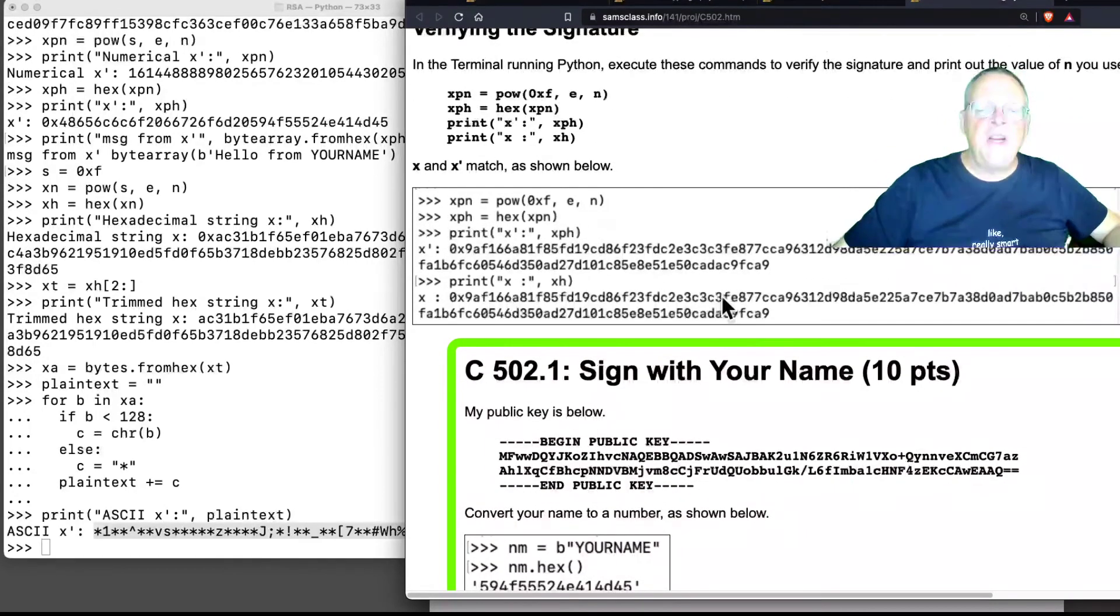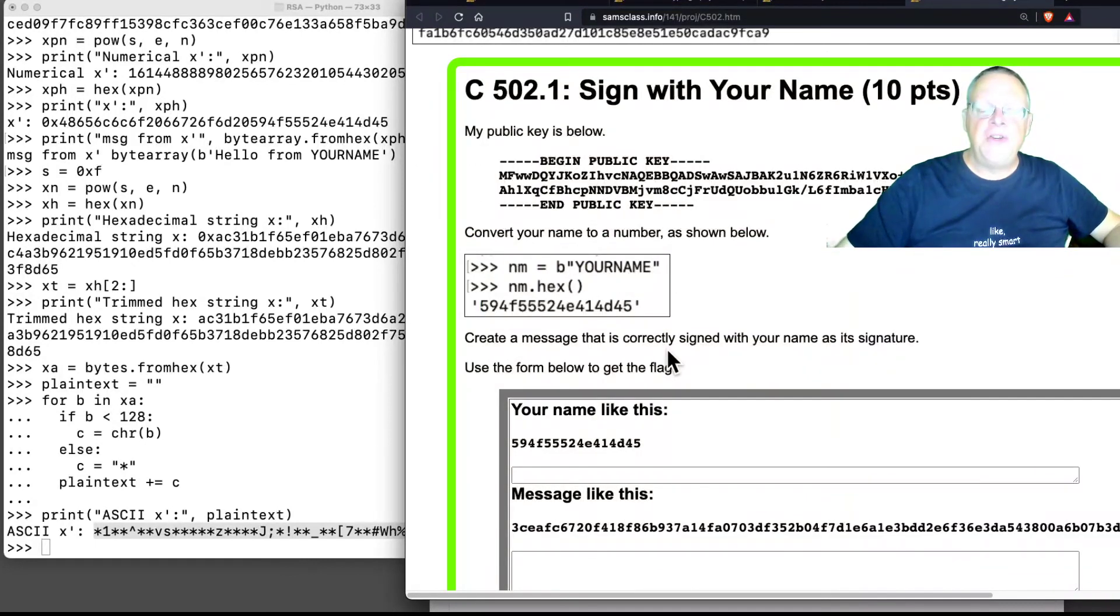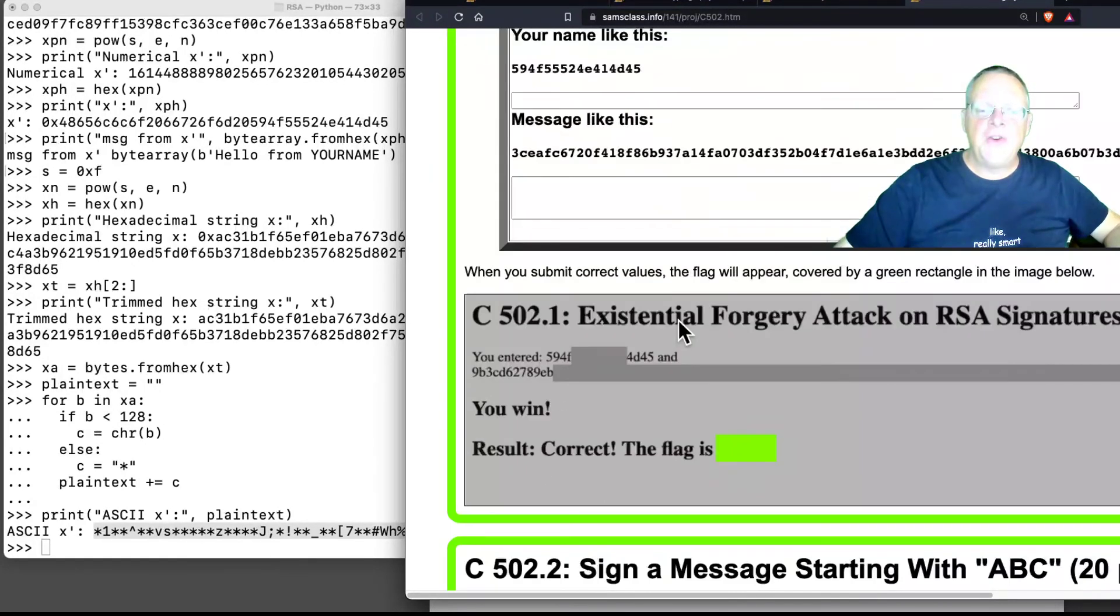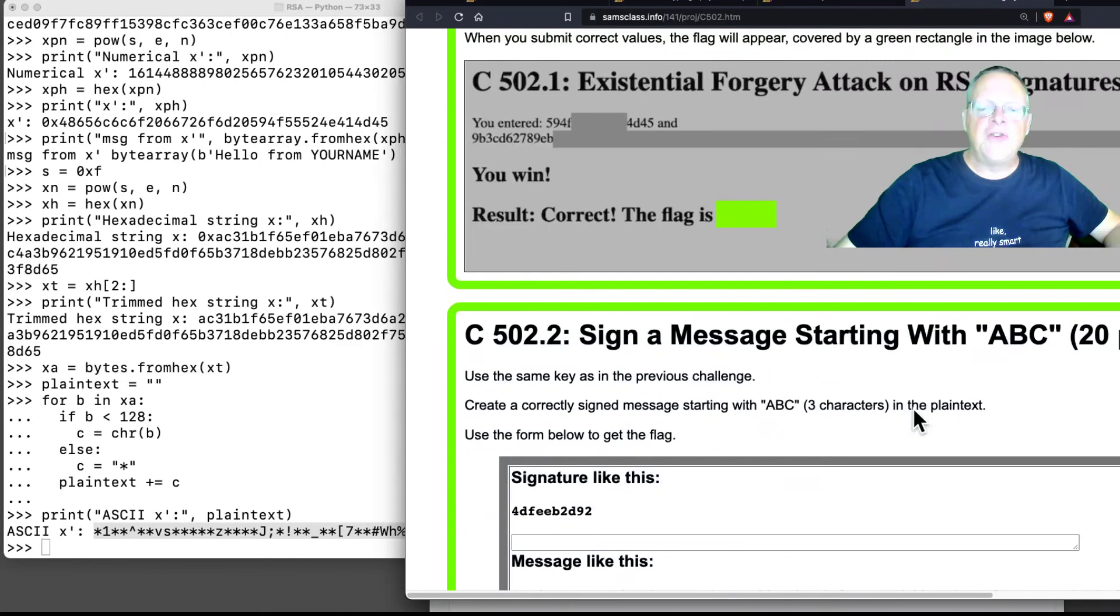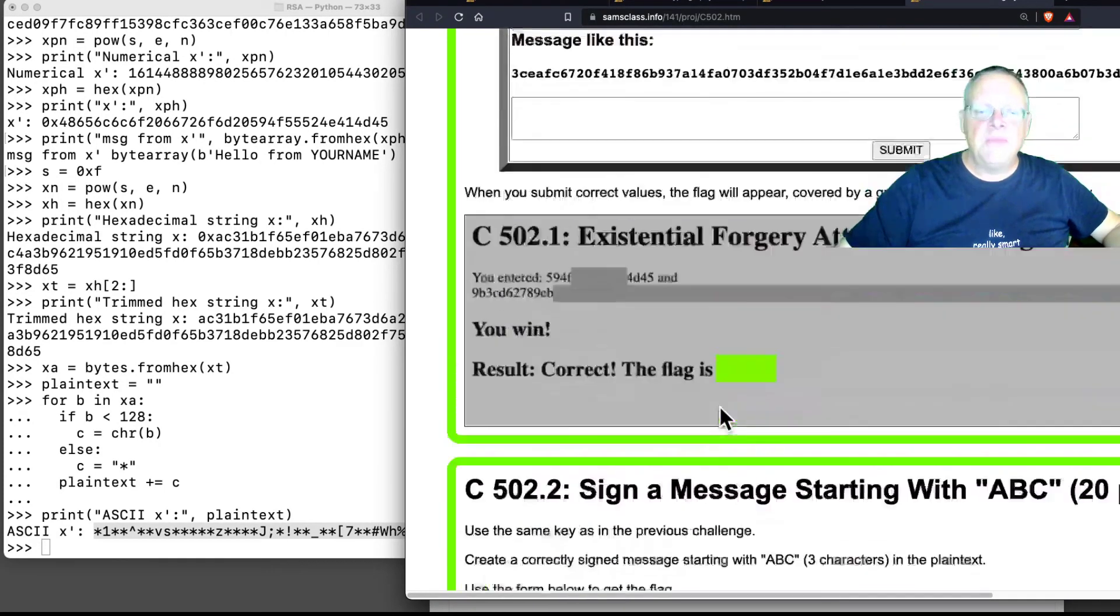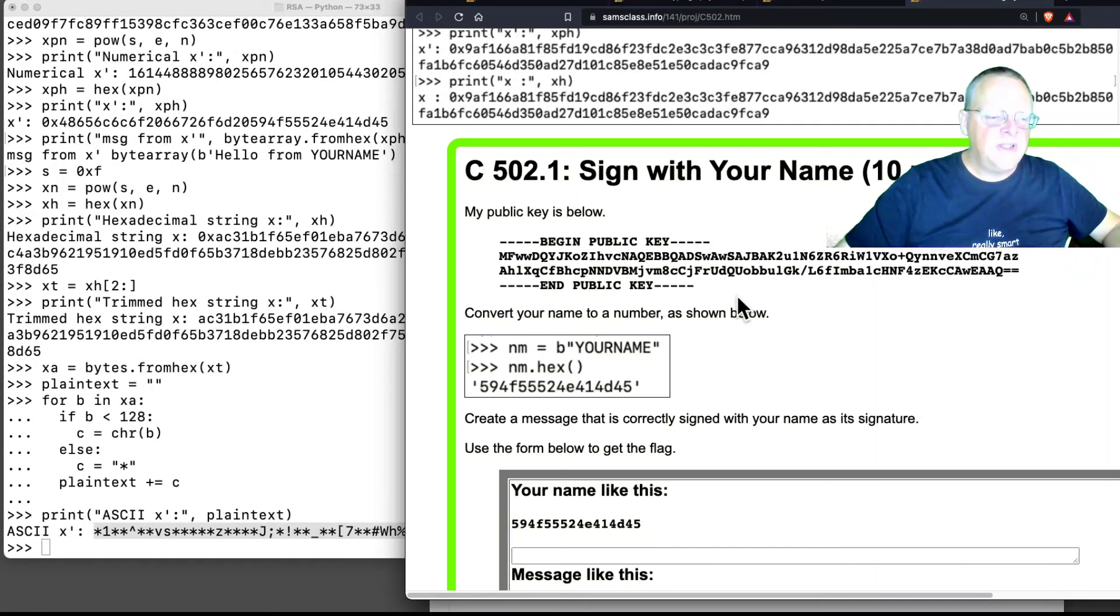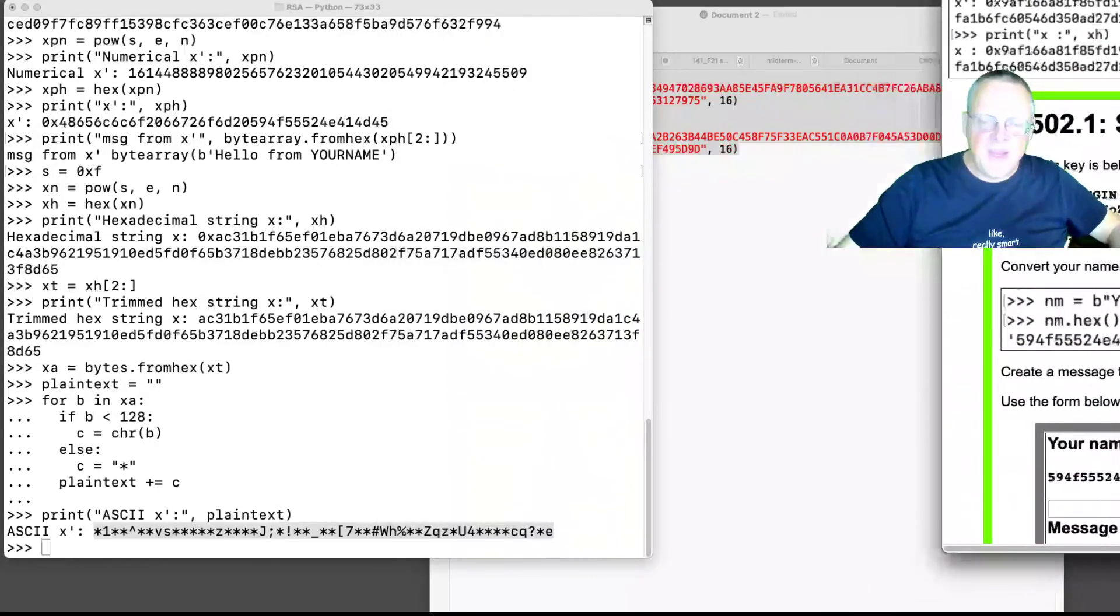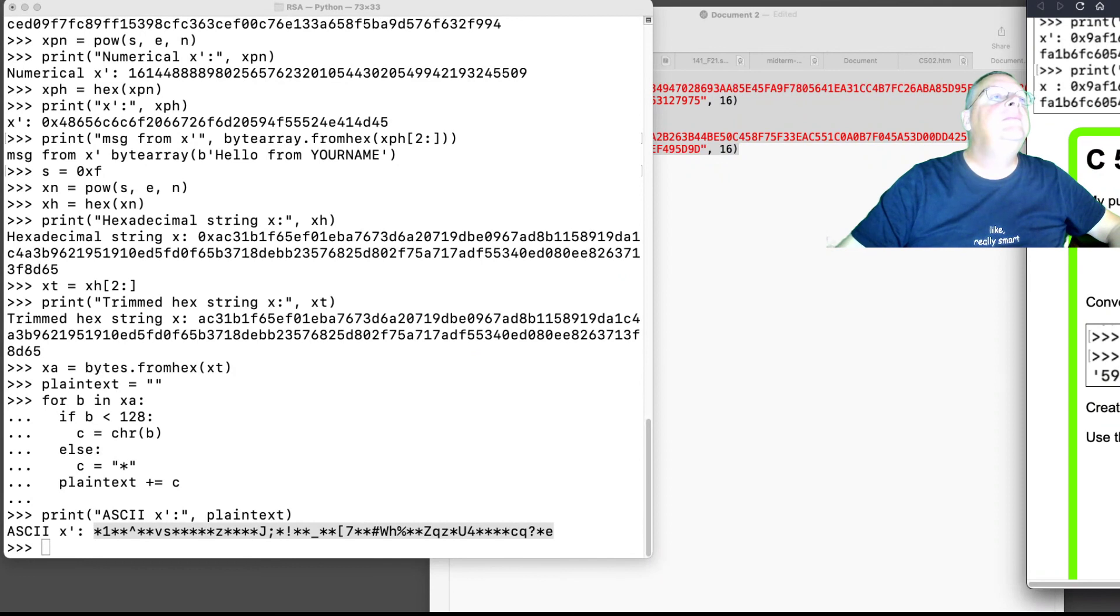So that's the point here. And then there's a couple of challenges to calculate a signature and then perform an existential forgery attack, sign a message. So anyway, there's some flags to harvest out of there. And that's what I wanted to show you. That's it for that one.